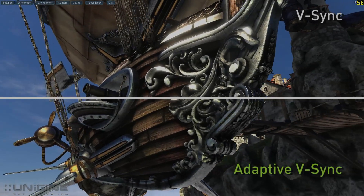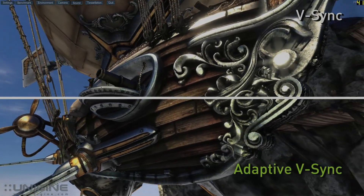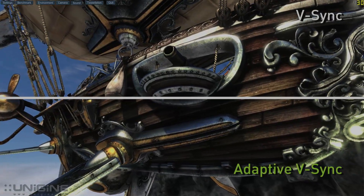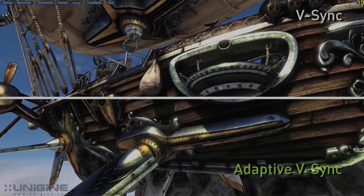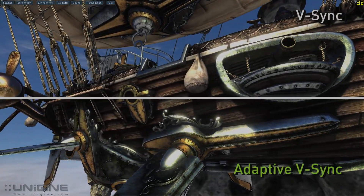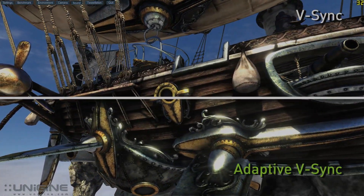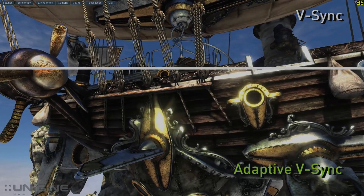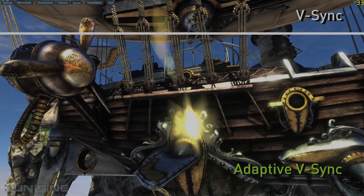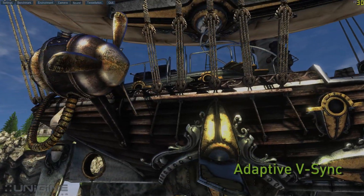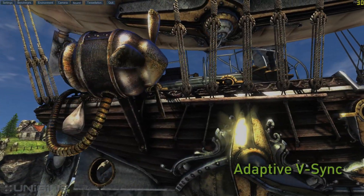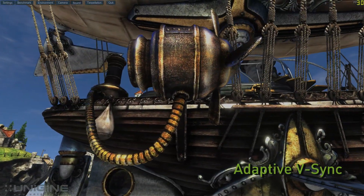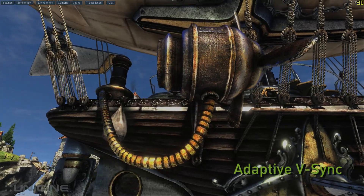Now let's compare those same scenes with Adaptive V-Sync on the bottom and V-Sync on the top. You'll notice that on the bottom compared to the top the irritating hitching is gone. The experience becomes much more fluid with Adaptive V-Sync, which works by turning off V-Sync when the frame rate falls below the refresh rate of the display.